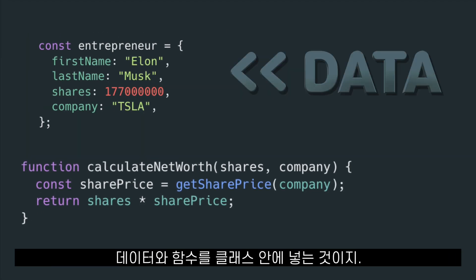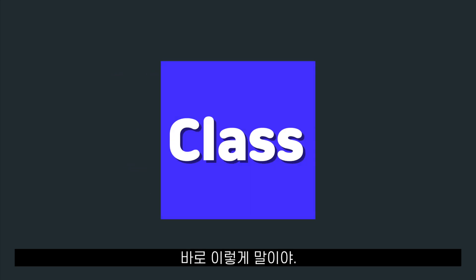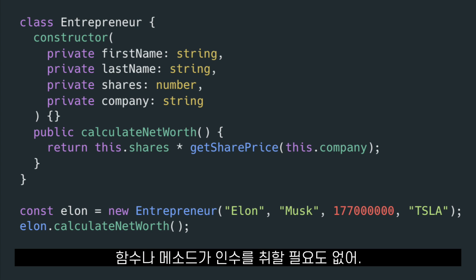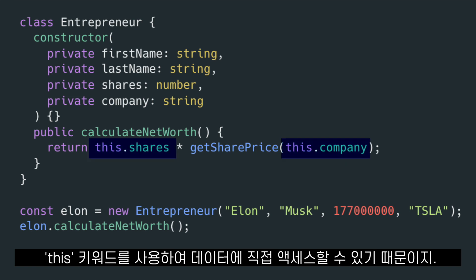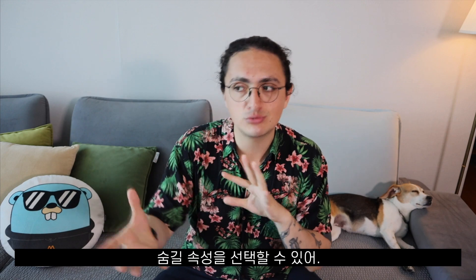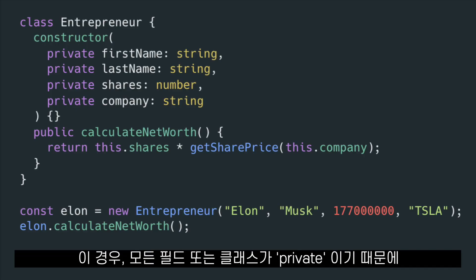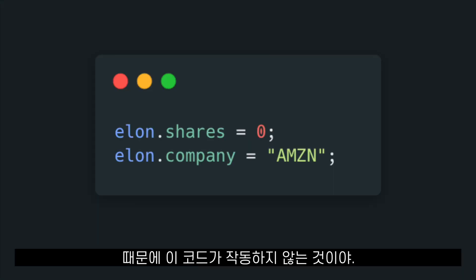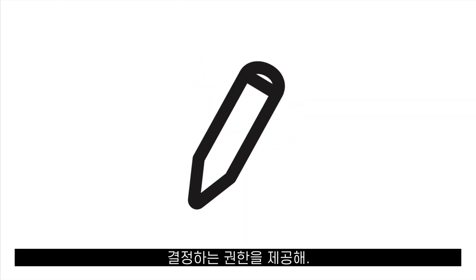With encapsulation, we will put the data and the function inside of a class, making the code look something like this. The advantage now is that the code is more organized and also the functions or methods don't have to take any arguments, because they all have access to the data of the class using the this keyword. Using encapsulation, we can also choose what properties of the class we want to expose and which properties we want to keep hidden. Because all the fields of the class are private, no one can access or modify them from the outside. This is why this code won't work.